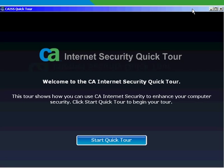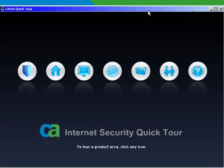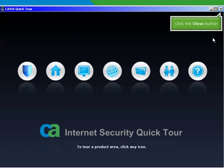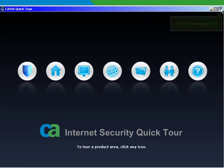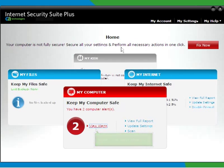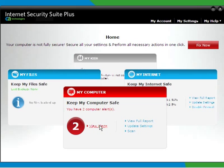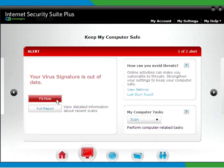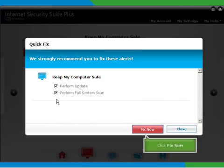Click on Start Quick Tour to begin the Quick Tour. Once completed, close the window. Click on View Alerts or the Fix Now button. Click on Fix Now. Click Fix Now to start the necessary actions.